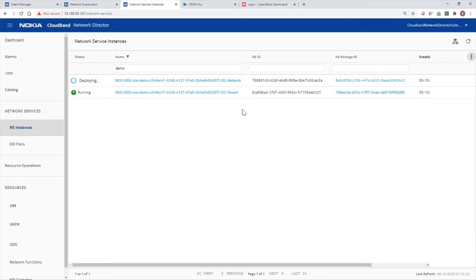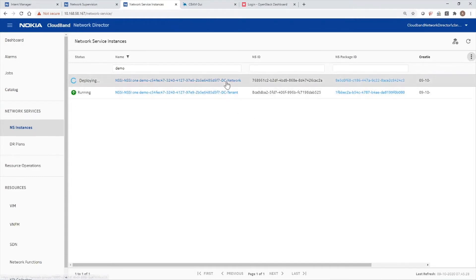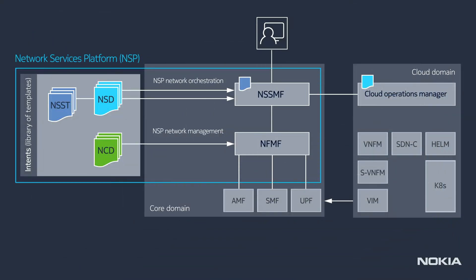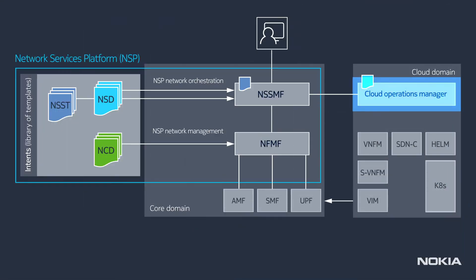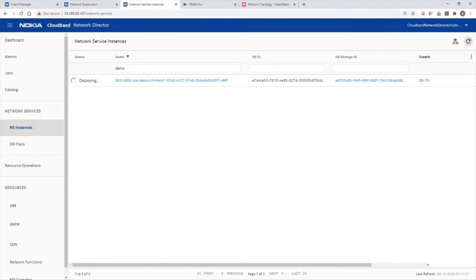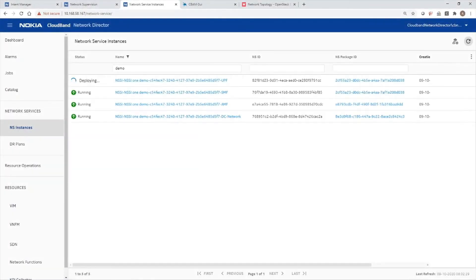Then the second Network Service Descriptor is executed to deploy the data center networks needed to establish connectivity between the network functions. In OpenStack Neutron, we can see all the data center networks that have been automatically created and that are being configured based on the content of the Network Service Descriptor. Once the data center networks have been deployed, the Cloud Operations Manager executes the Network Service Descriptors to successfully deploy the AMF, the SMF, and the UPF.